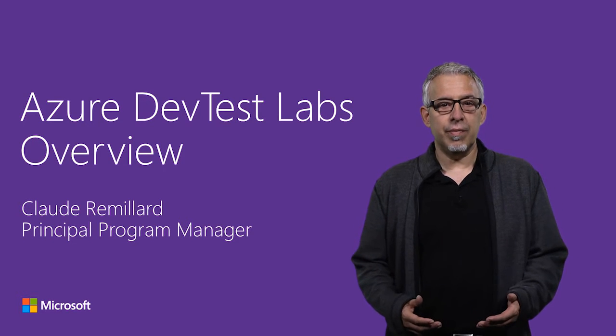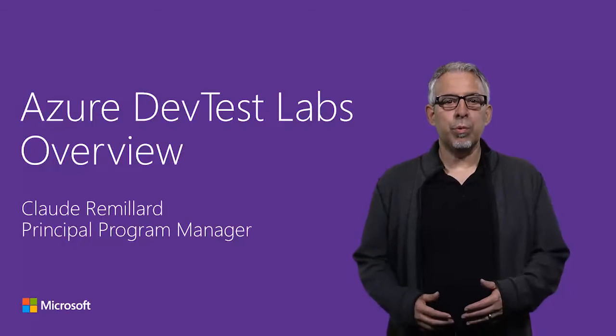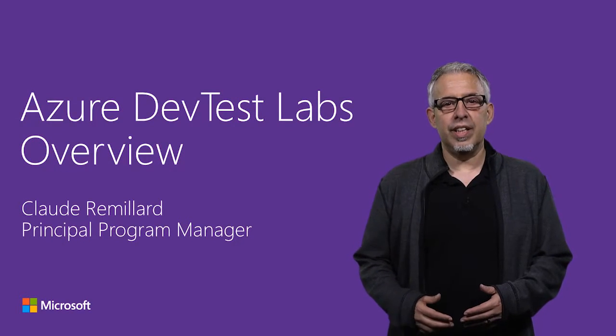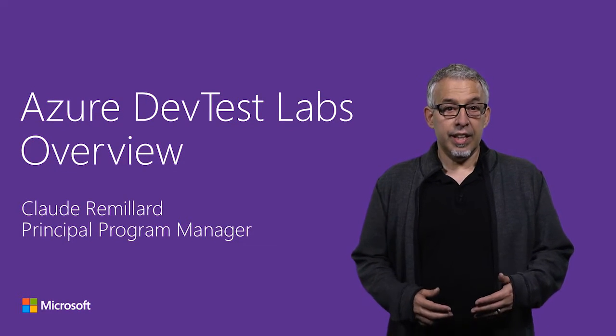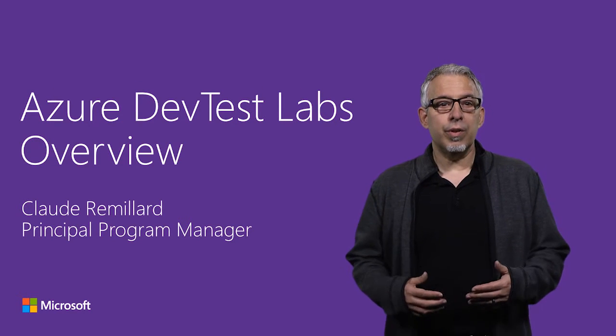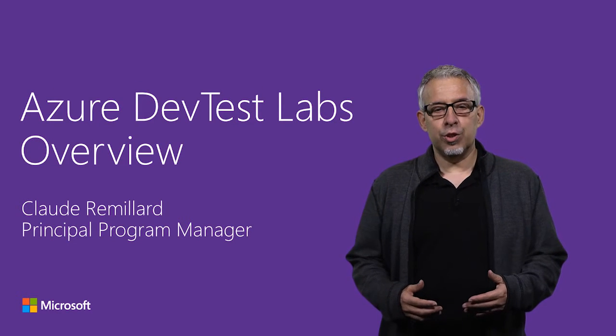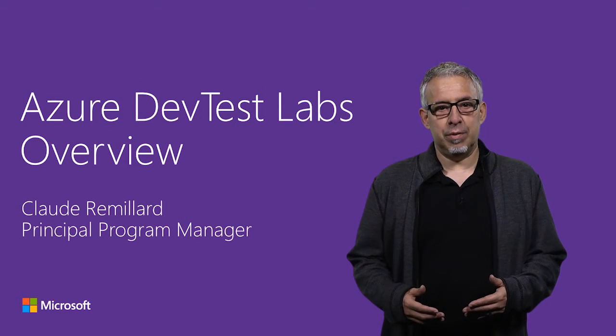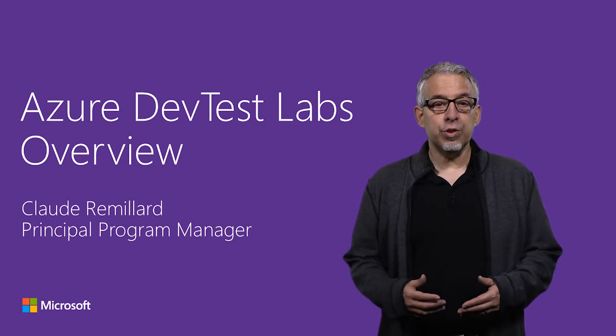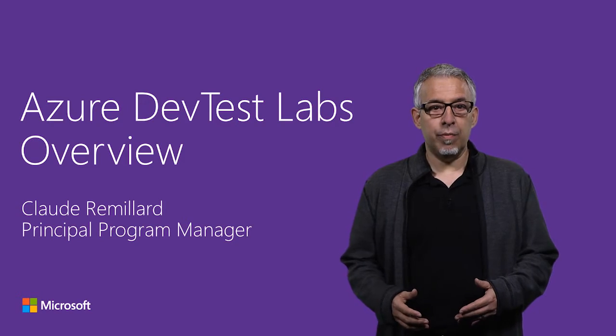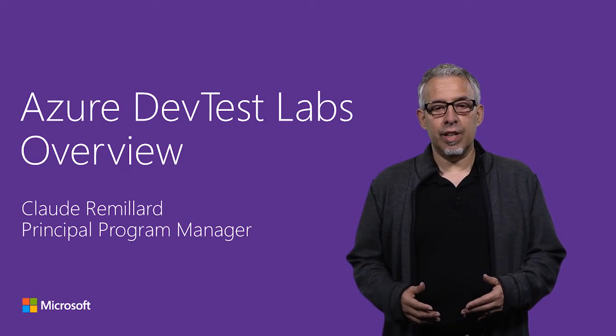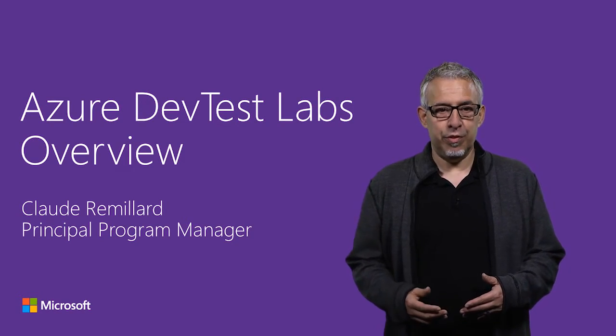Hi, I'm Claude Rémiard, Principal Program Manager in the Azure Tools team. In this video, I'm going to talk about Azure DevTest Labs. This is a new service that is part of the Azure platform and now available in public preview.